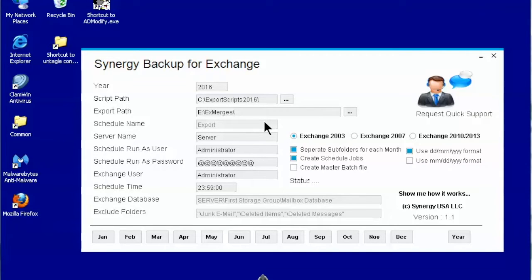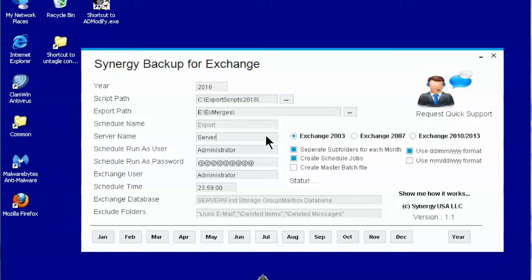The schedule name is used as a prefix for the name of the schedule tasks. At the moment it cannot be changed. Server name is the name of the computer running the Exchange server.